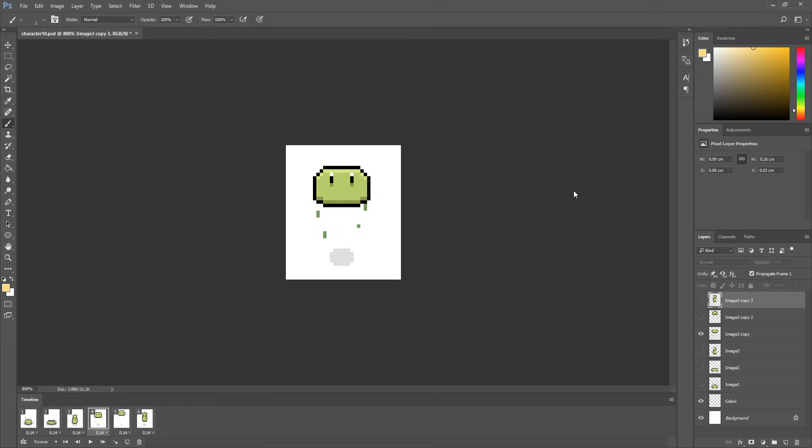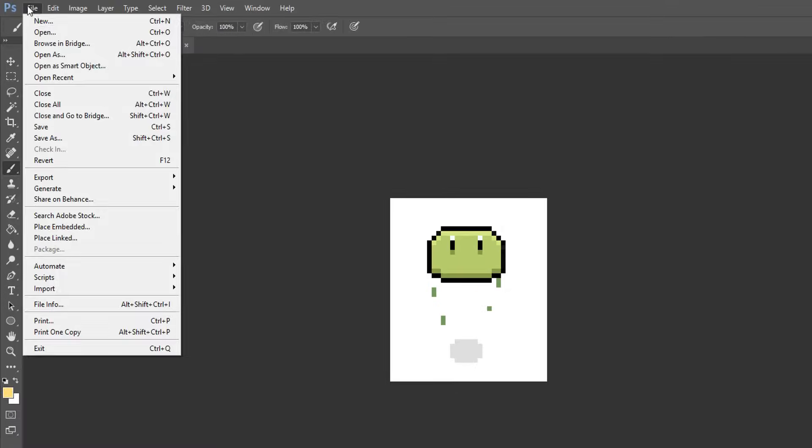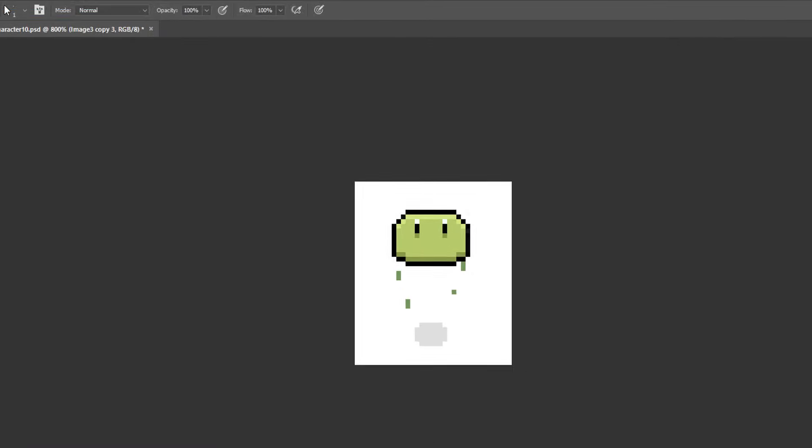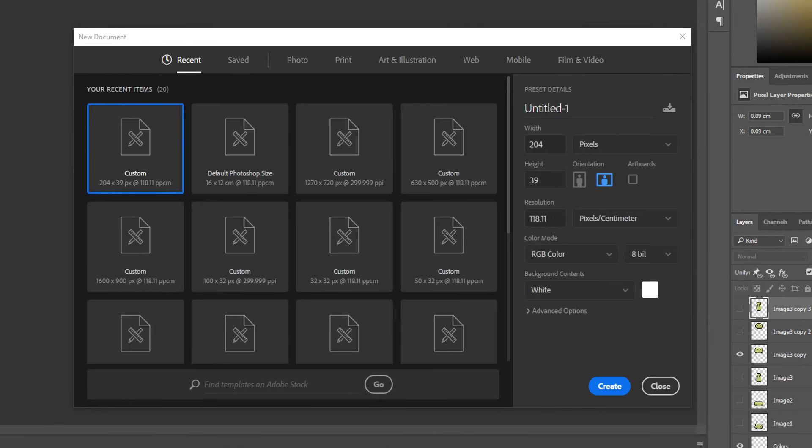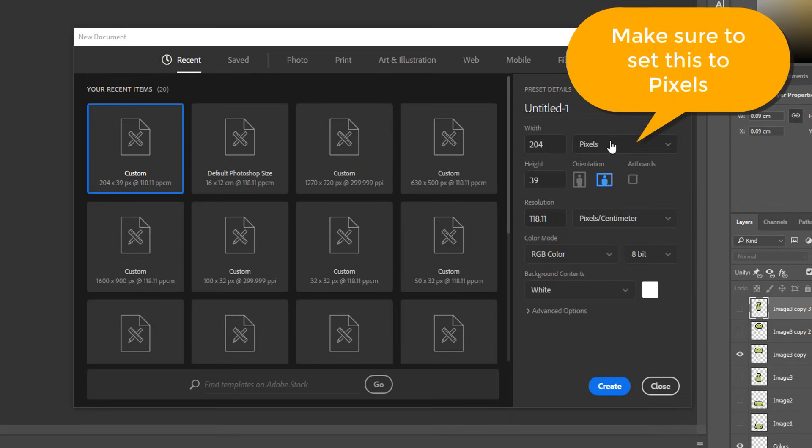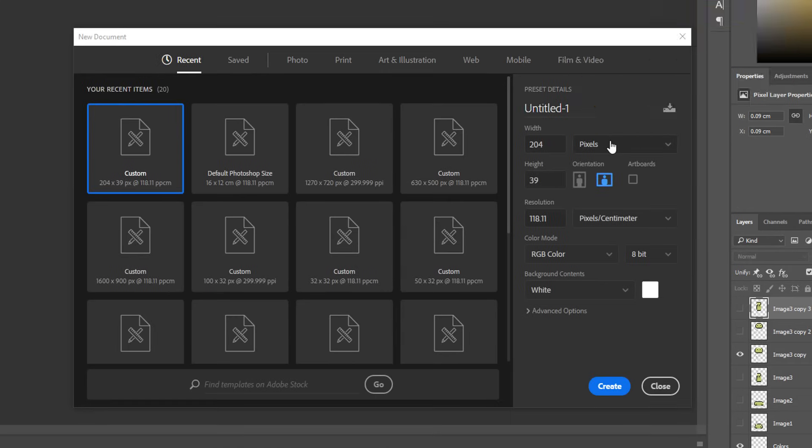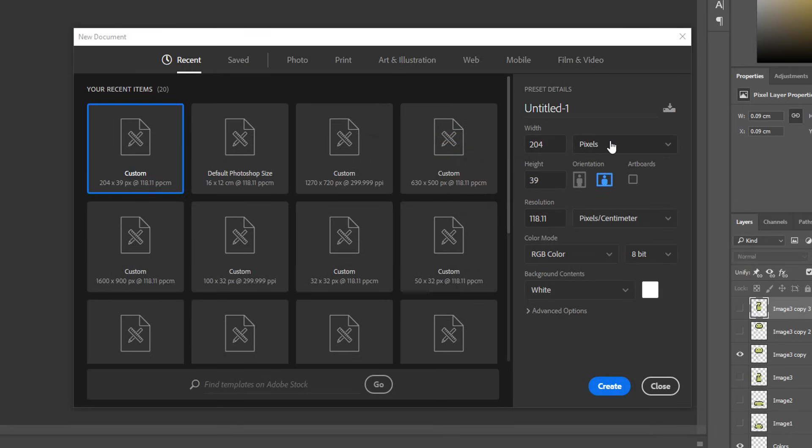Now I can create a new Photoshop file and type in the right dimensions for my sprite sheet. So 39 pixels for height and 204 pixels for width. This way I'll have enough room to place all the images making up my animation one next to the other. Awesome!